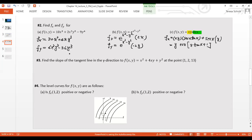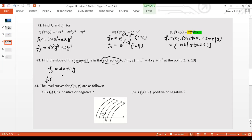Problem 3 asks: find the slope of the tangent line in the y-direction. That means I'm looking for f_y — the partial derivative with respect to y, treating x as a constant. The result is 4x + 2y. Plugging in the point (1, 2), I get 4 + 4 = 8. So the slope of the tangent line in the y-direction is 8.